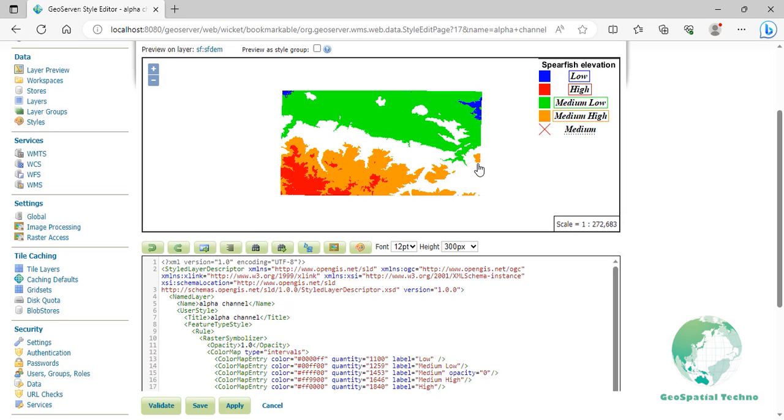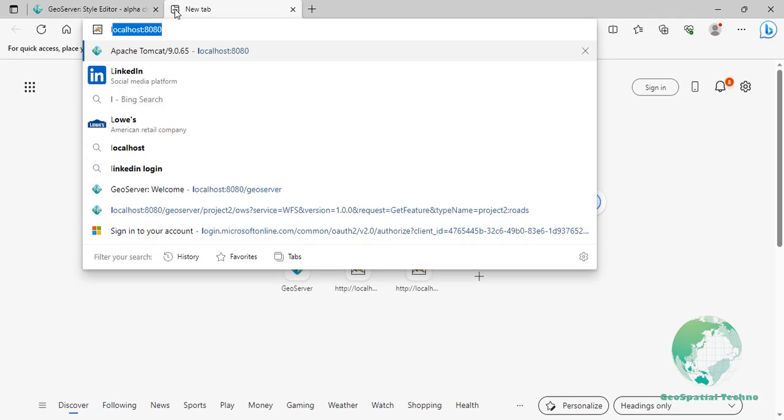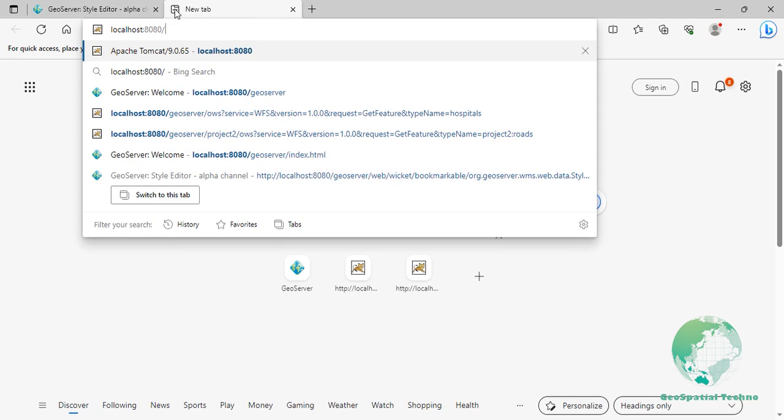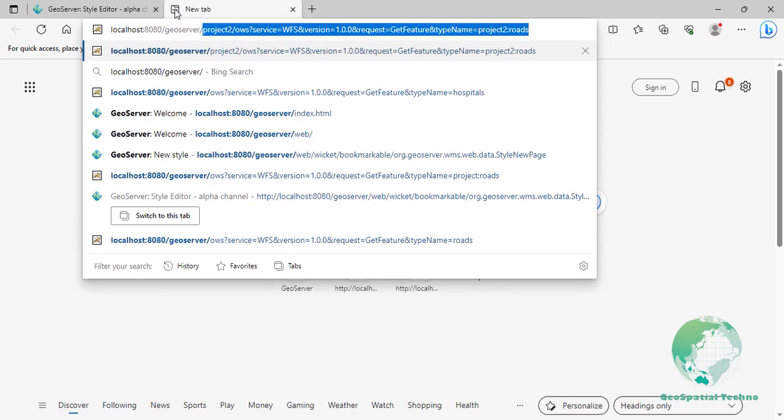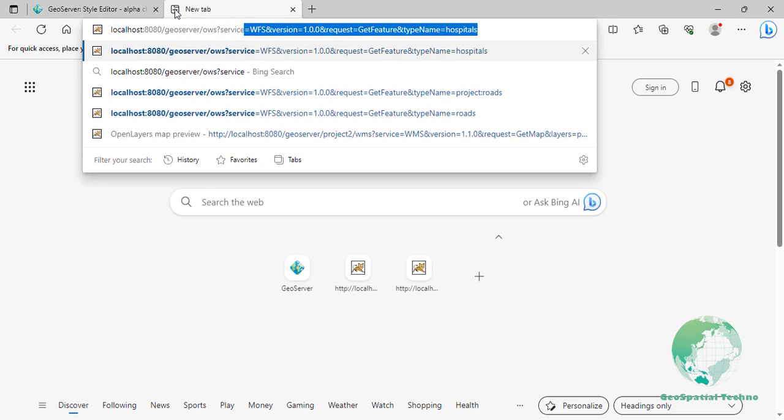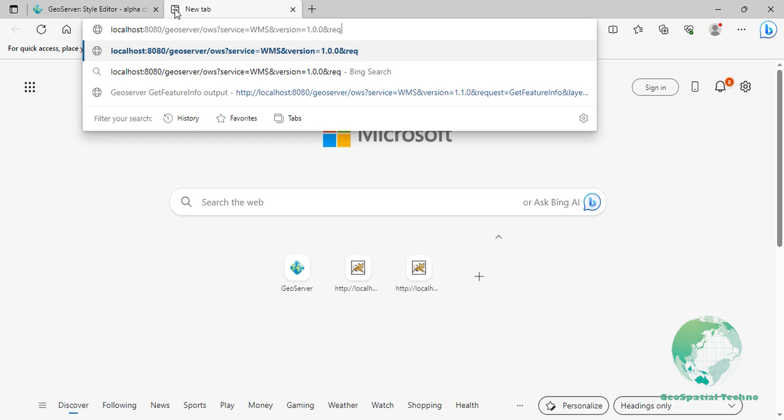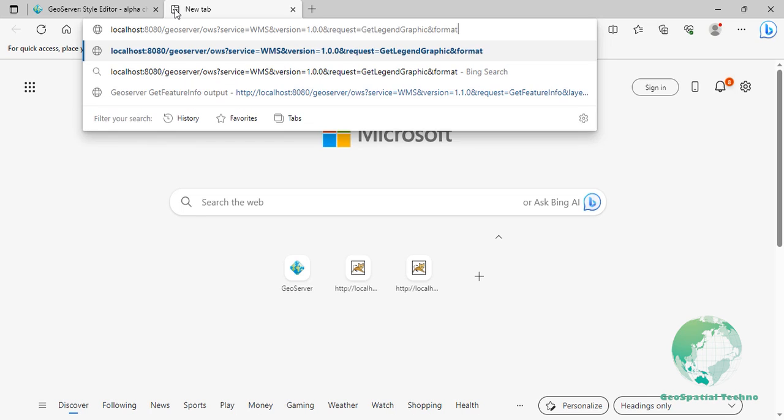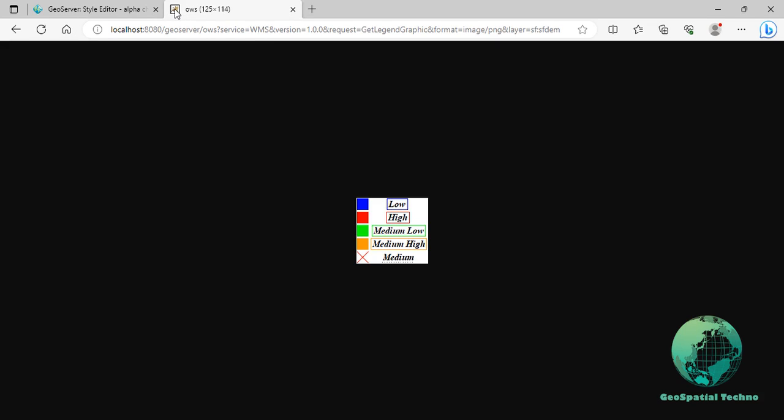Now switch to the layer preview section and click the layer name above the preview box and select SF DEM layer. As you can see, your custom legend is visible on the screen. You can also view the custom legend using the WMS get legend graphic request. In order to get familiar with the concepts of WMS service and its operations, please refer to the link below.